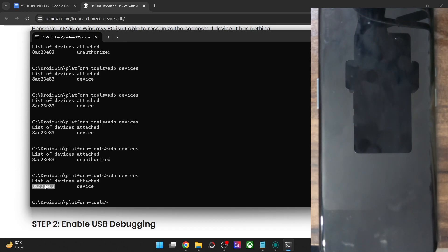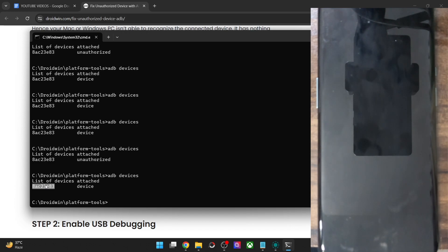But if in your case you are not even getting this ID, then you will have to implement some other fixes. I made a separate video on ADB fixes — you may have a look at that.